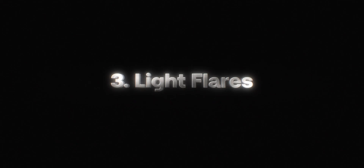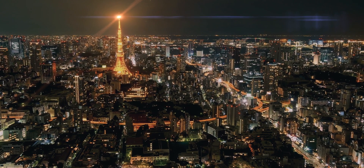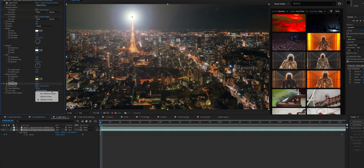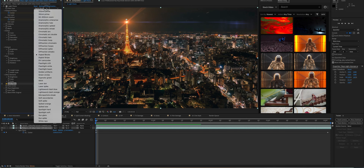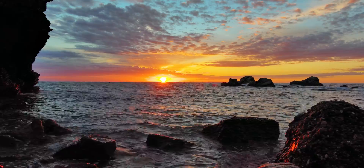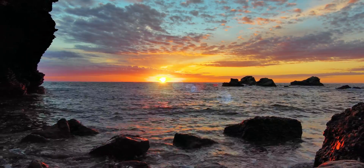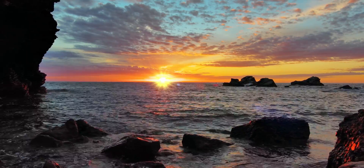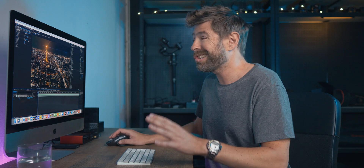What separates the Motion Array light flare effects from the ones built into the software is that you have so many flare types to choose from — even anamorphic flares. You can also adjust each flare type, getting a unique flare perfectly tailored to your scene.